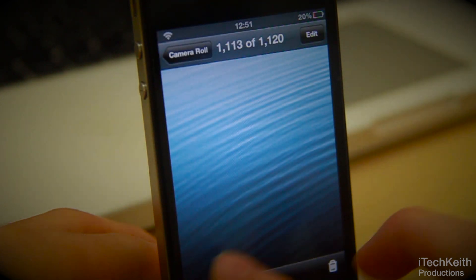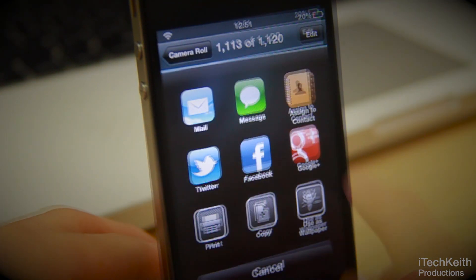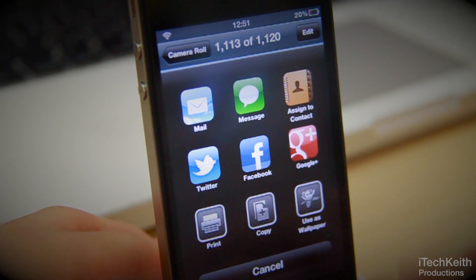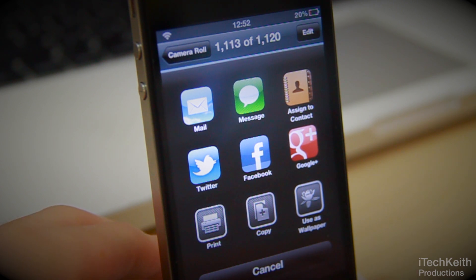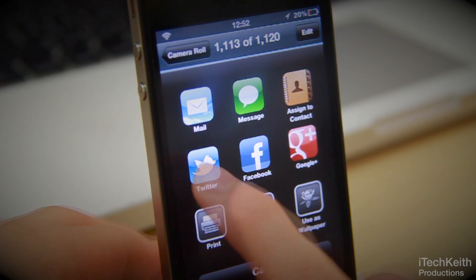You can also assign a photo as a contact, but I'm not going to show you that because I have private names on there. It basically brings up the contact address book sheet — it doesn't take you to the app, but it remains in the Photos app.